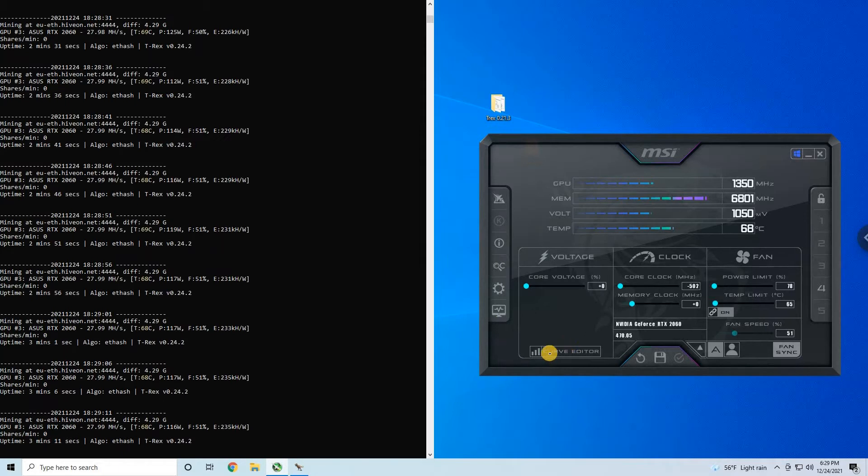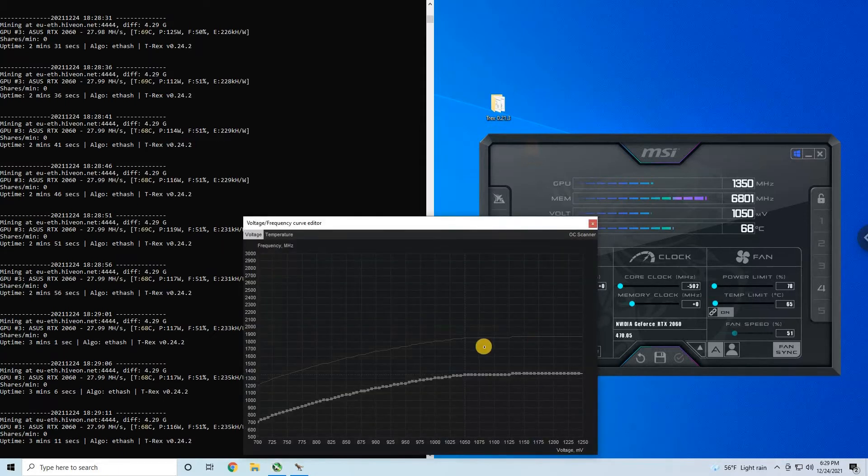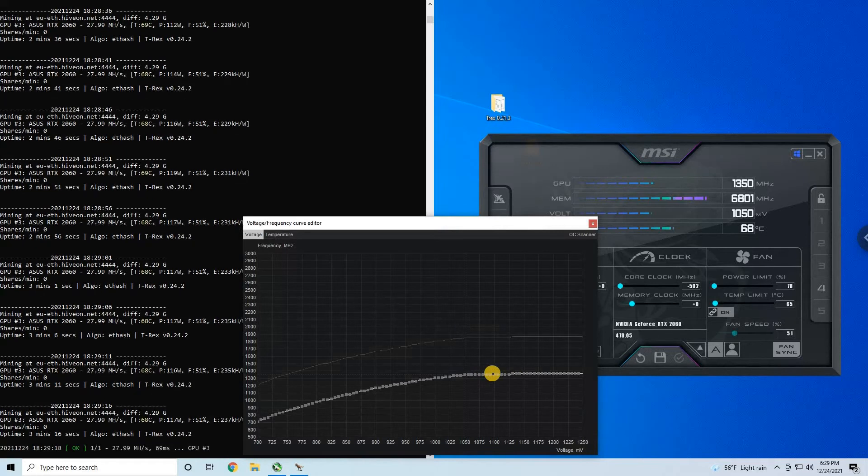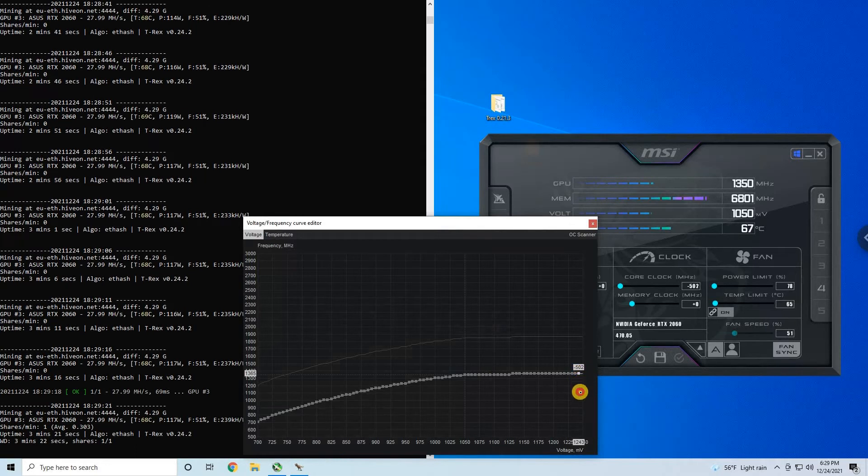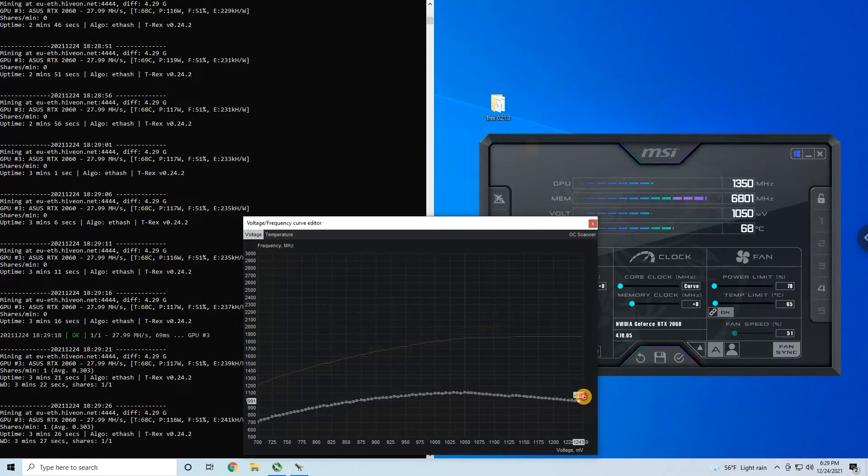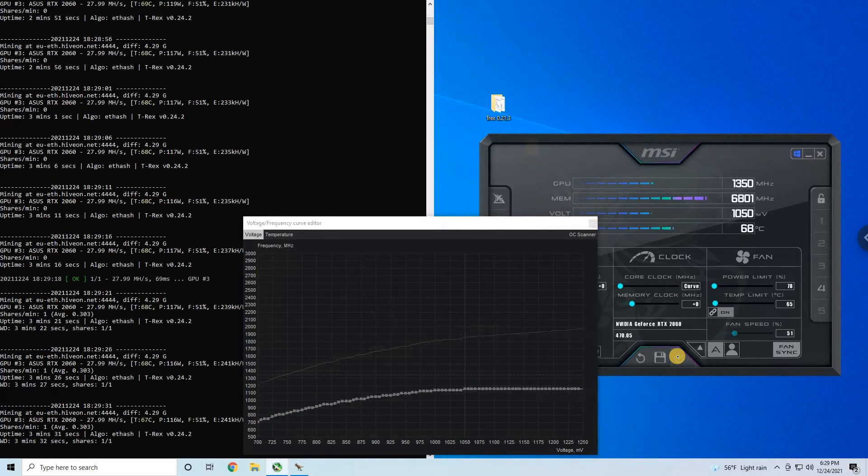So what we can do is go to curve editor and lower the voltage curve. We can select this endpoint here, hold Control and bring it down below 1100. Set apply.